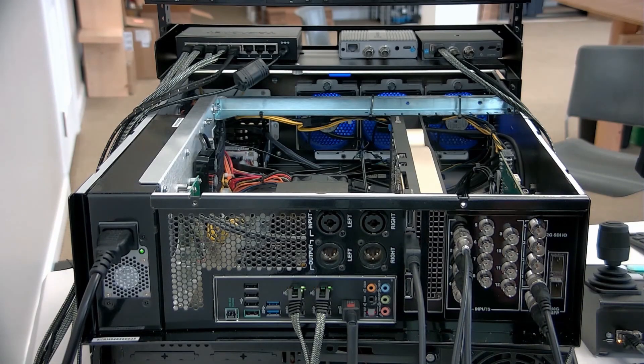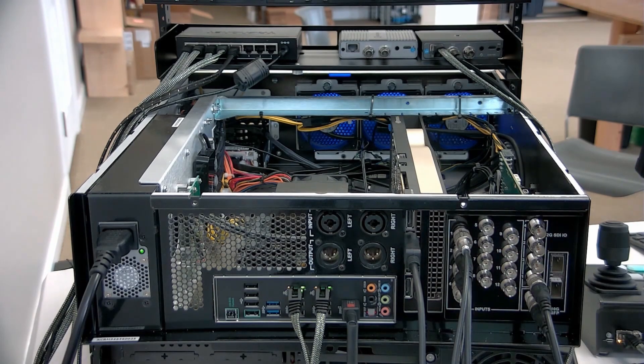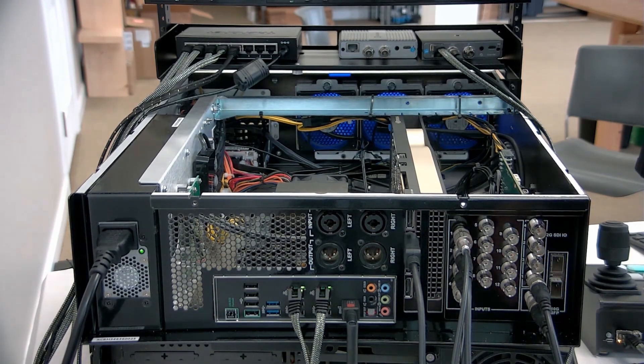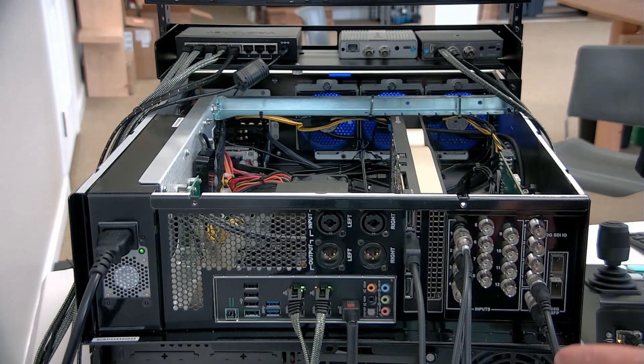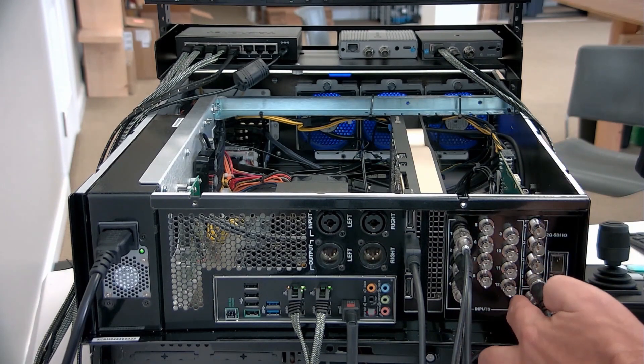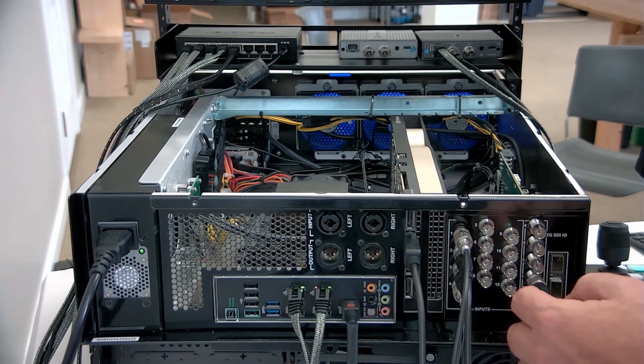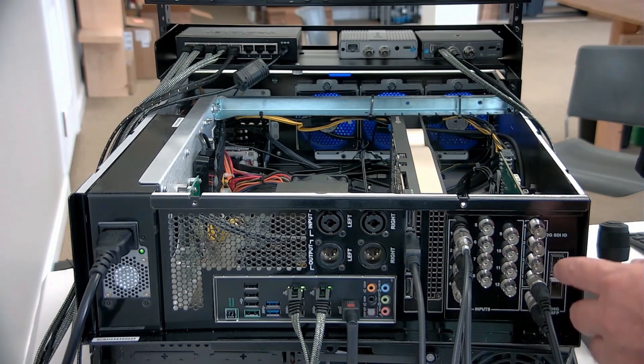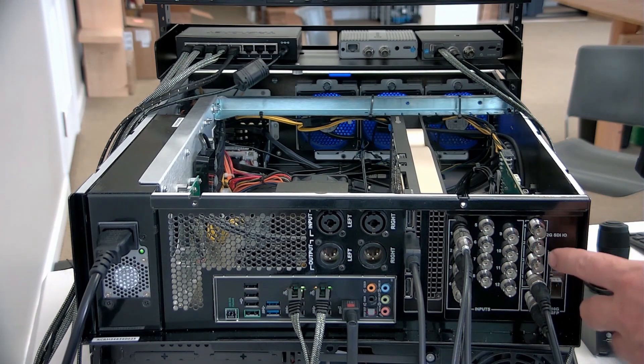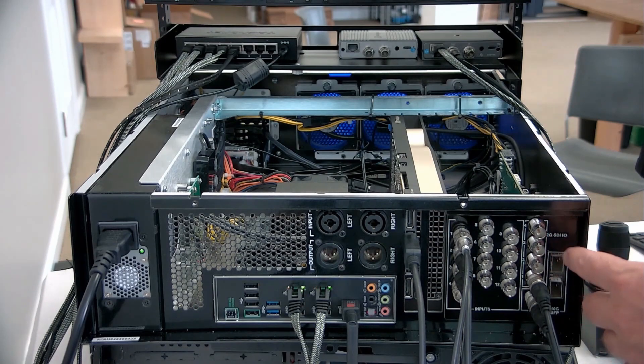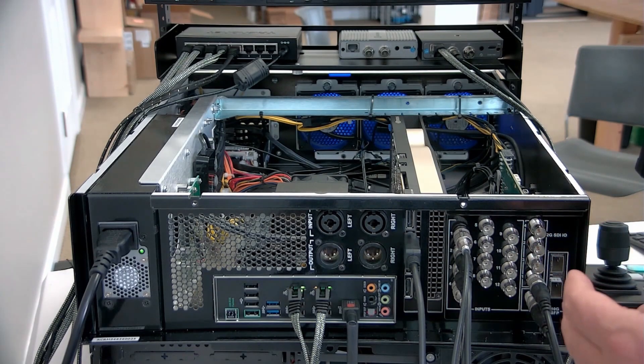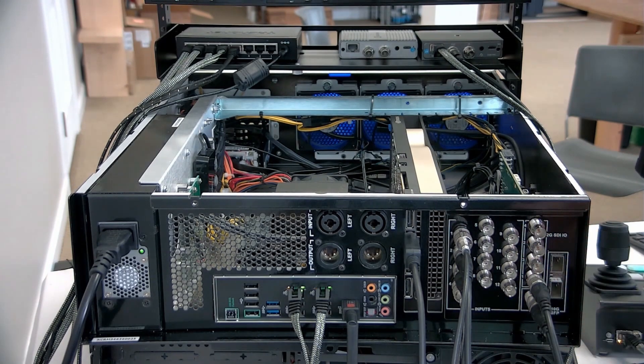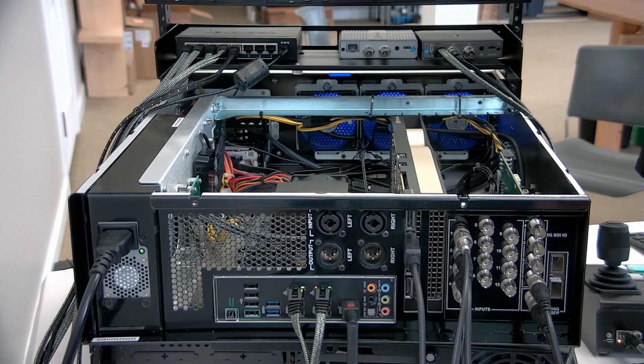So we'll start at the back. That's my favorite part. It's where you can tell what a system's got for inputs and outputs and connectivity. We can see that it's highly customized. It's got a block of 12 3G inputs and then a block of four 12G I.O. So these can be configured as four 12G inputs or three 12G inputs and one output, or two 12G in and two 12G out.